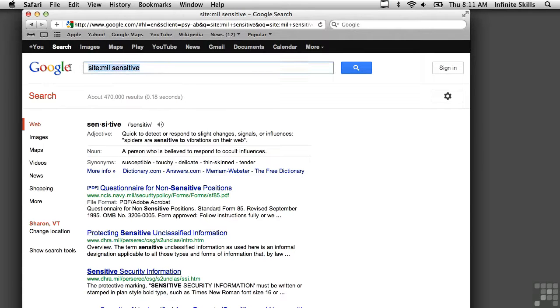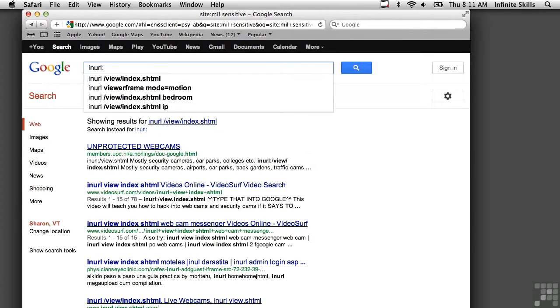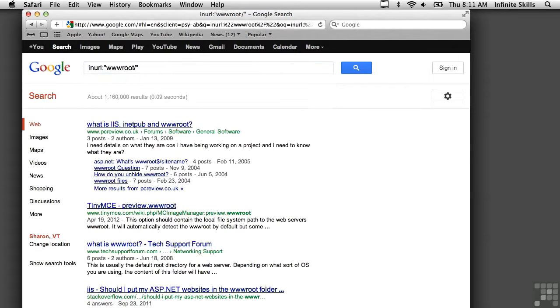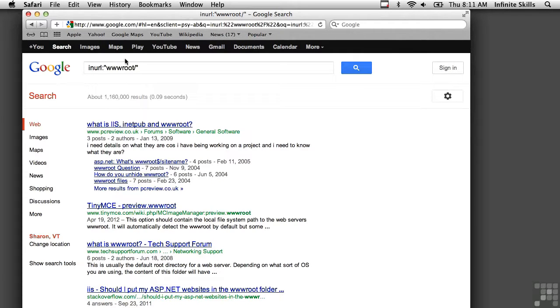We can also look for keywords in the URL. I want to look for wwwroot, which is a pretty common directory. And we've found a handful of responses here. So that's all in the URL, which would be the address that's in the address bar up above.